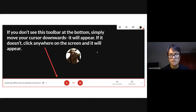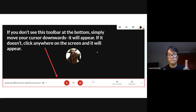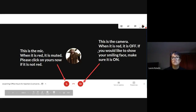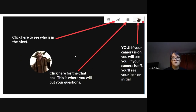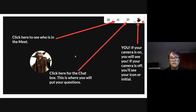If the microphone is red and the camera is red, that means they're both off. If you click on them, they'll turn white with red writing and they'll be on. So again, the mic — if it's red, it's muted. The camera — when it's red, it's off. In the upper right-hand corner, you can see who's in the meet: there's a picture of little people with a number next to it.